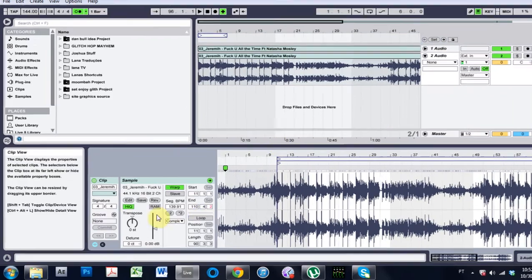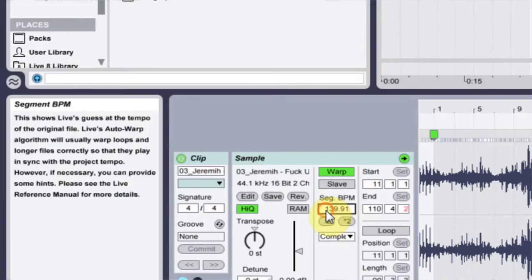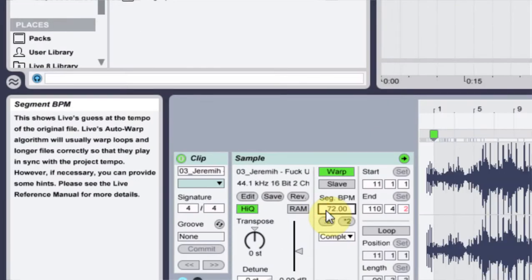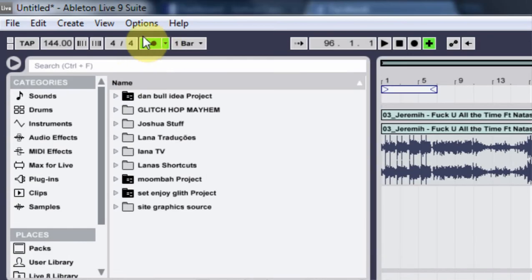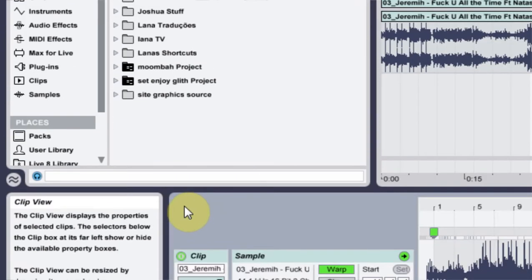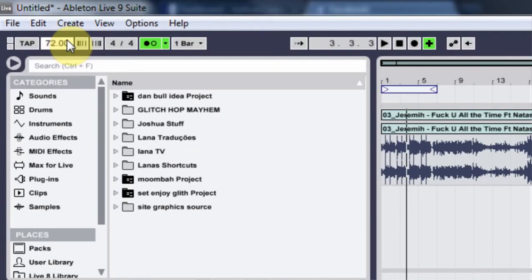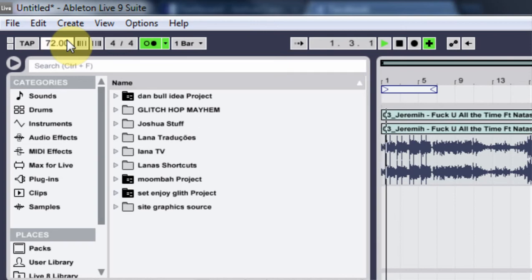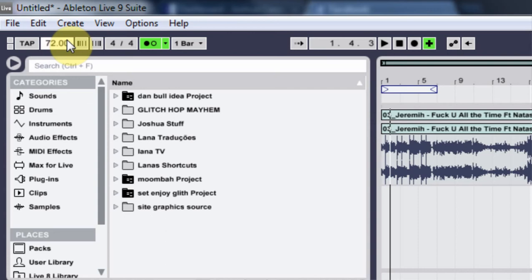So I got into it and Ableton told me it was at 72 BPMs. When I was playing it at 72 BPMs to warp it, I had the metronome on and the metronome was too far apart. If I put it on 72, this is what it sounds like with the metronome, and I like the metronome to be a little quicker in order for me to hear how close the sync is.